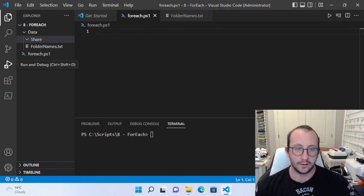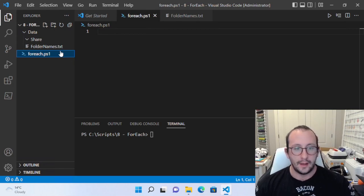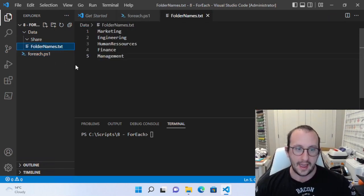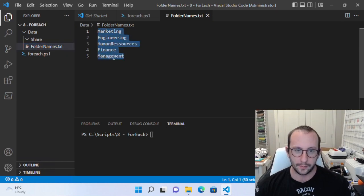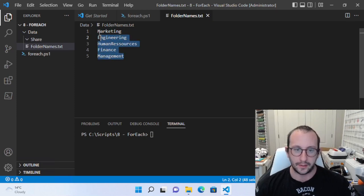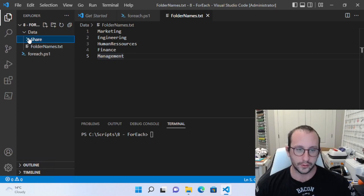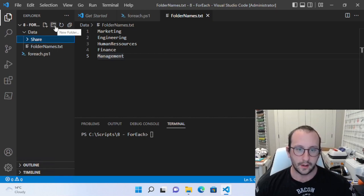So let's go ahead and get started. I have my folder with my script here — I just named it foreach.ps1. Then I have a text file containing some folder names — I just named them some departments you'd probably have in any IT company. And I have this folder called 'share', and this is where I want to create all the folders. The most manual way to do it would be to come in here and type these out.